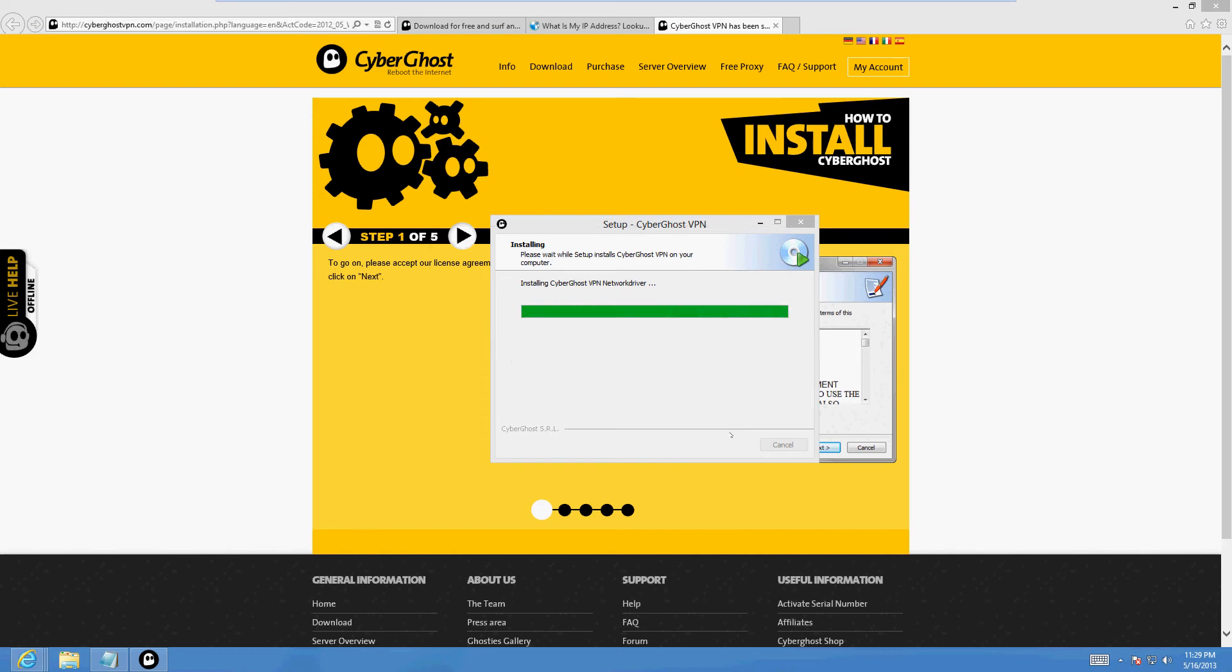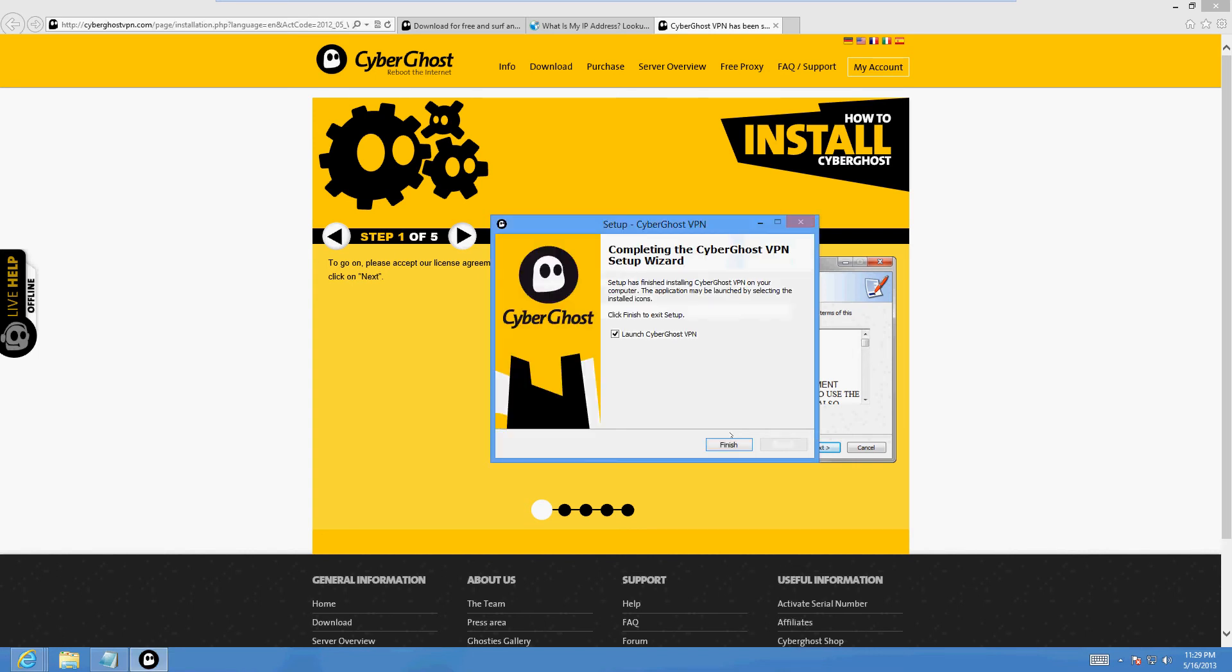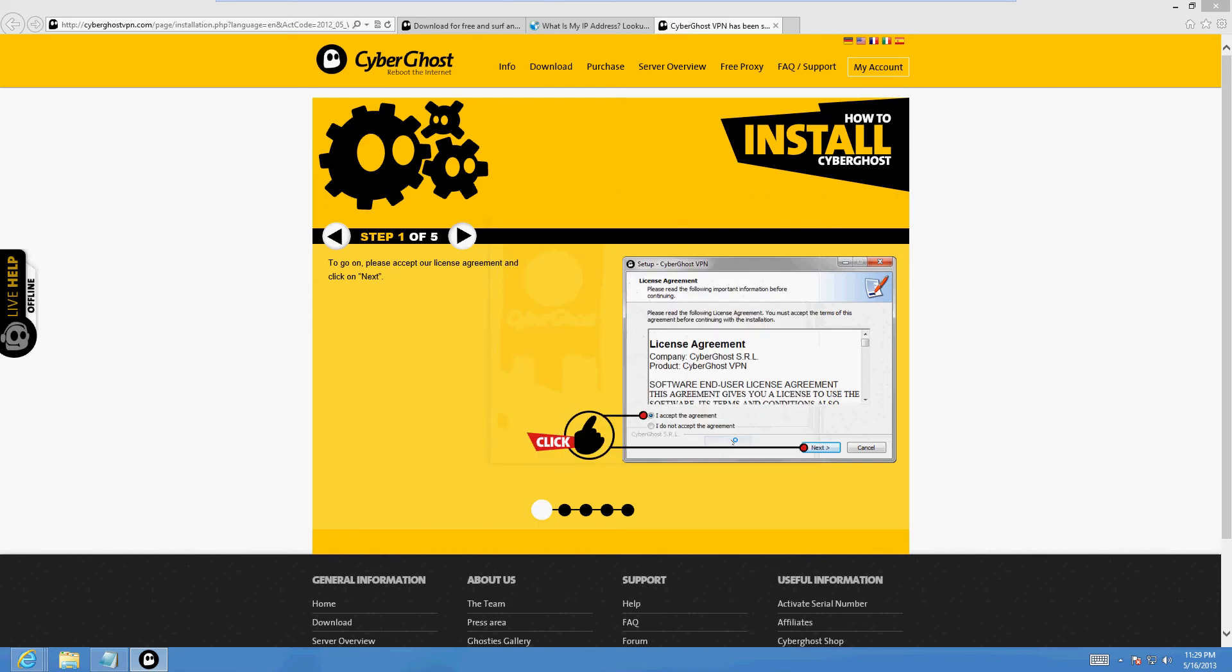If this comes up just click install. It's going to install a network driver on your computer so that's why it takes quite a while. It's a network driver so you can be able to be anonymous on the internet. It's almost done.